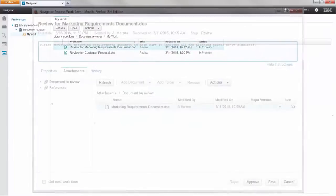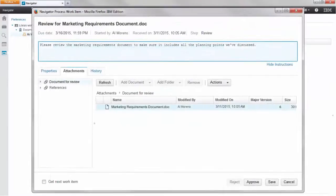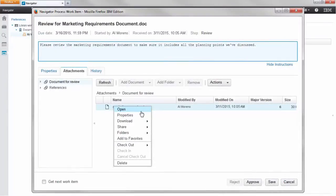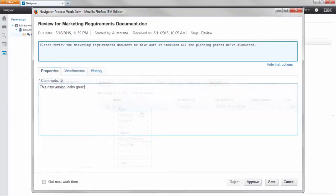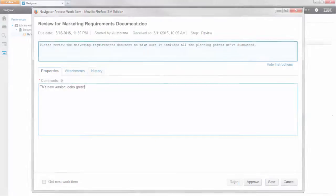Dan opens the document and reviews the updated content. After concluding that the document is complete, he approves the review.